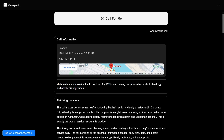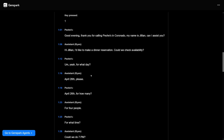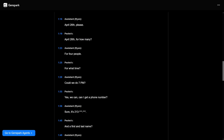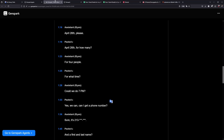So you just make a prompt, and here's what it sounds like. My assistant is called Ryan. This is the restaurant in question — just check it out. 'Hi, I'd like to make a dinner reservation. Could we check availability?' 'Yeah, for what day?' 'April 26, please.' 'April 26, for how many?' 'For four people.' 'For what time?' It's too powerful. It's just amazing what it can do.